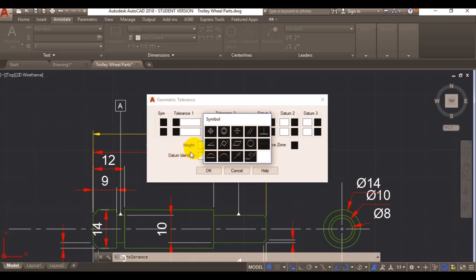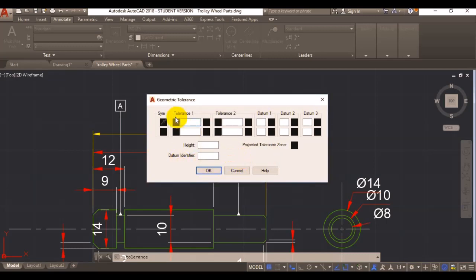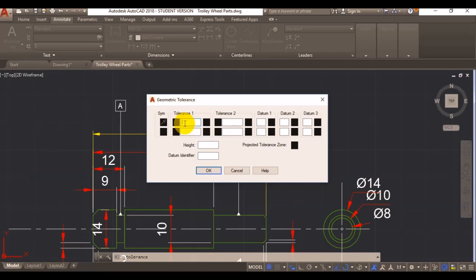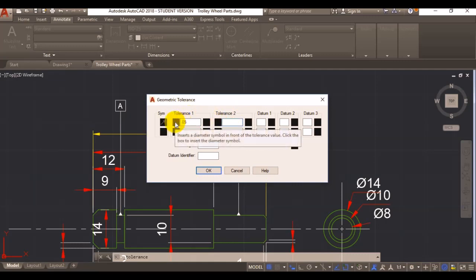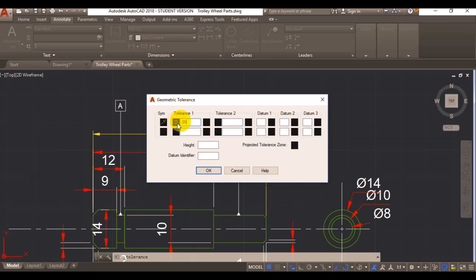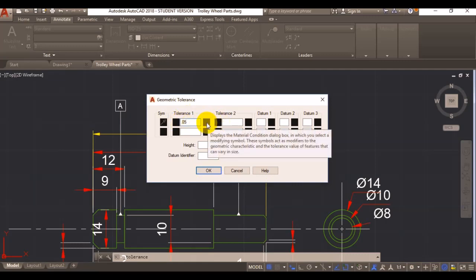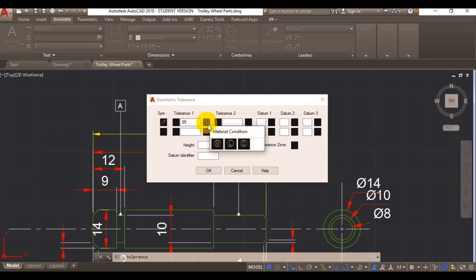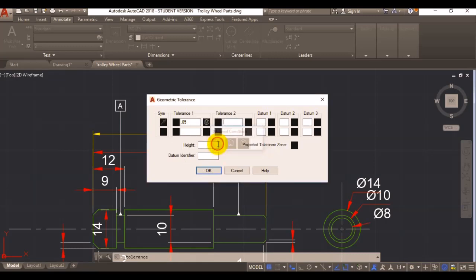Let's start by applying maybe a run out one. Let's say that you want your run out to be 0.05 mil. Here in this box you can enter a diameter symbol if you want to use a diameter reference, which is not the case here. You can use your material condition: maximum material condition, least material condition, and regardless of feature size. I want to use maximum material condition.